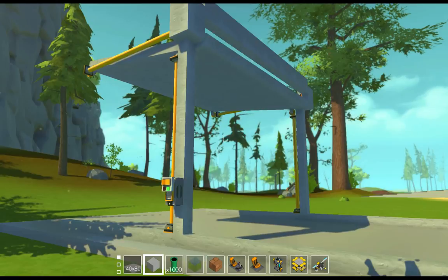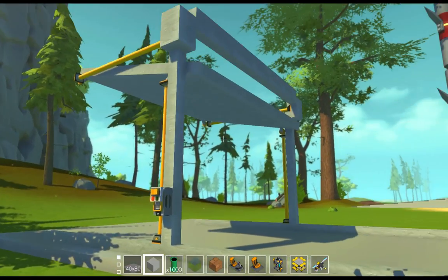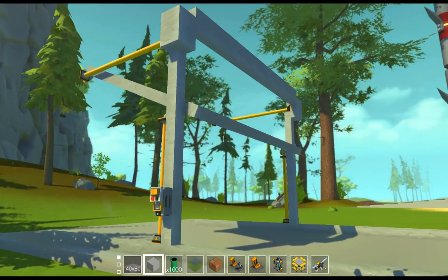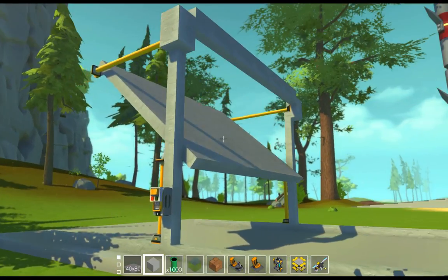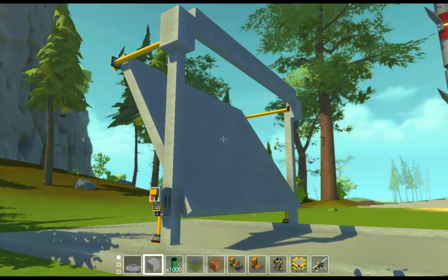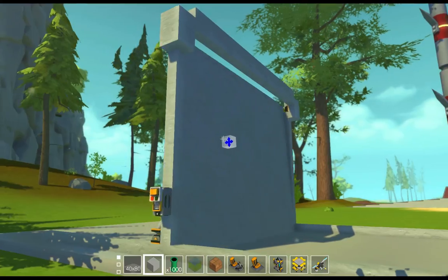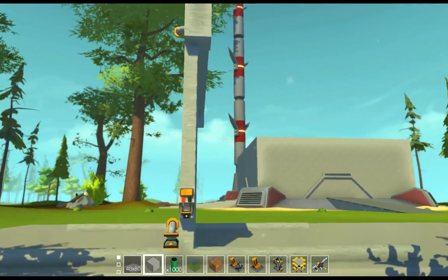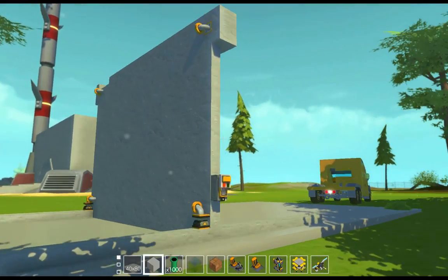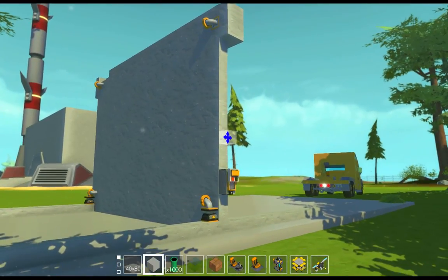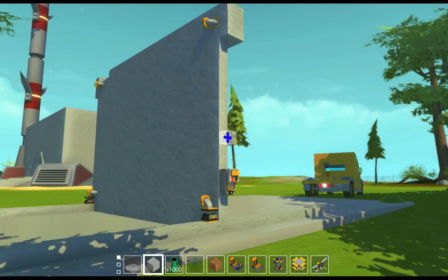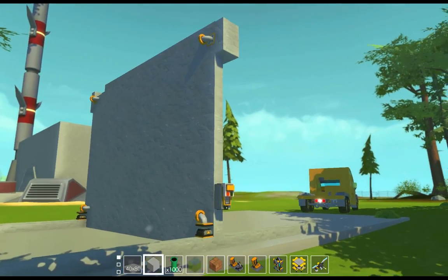And that is the door done. I hope this helps and thanks for watching.